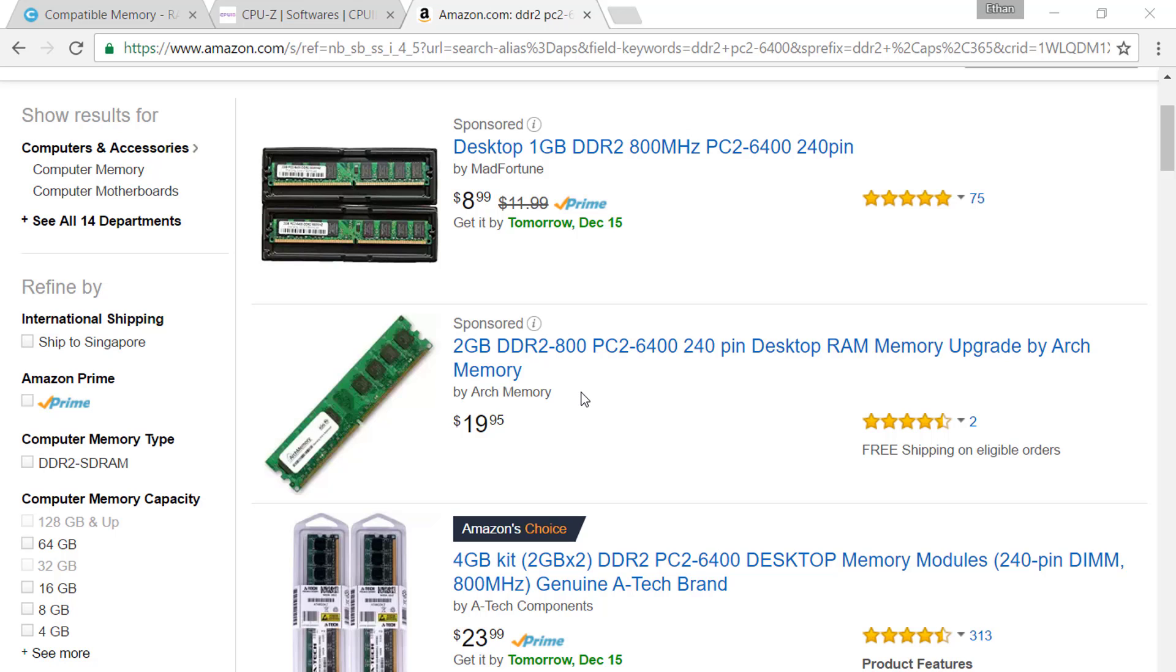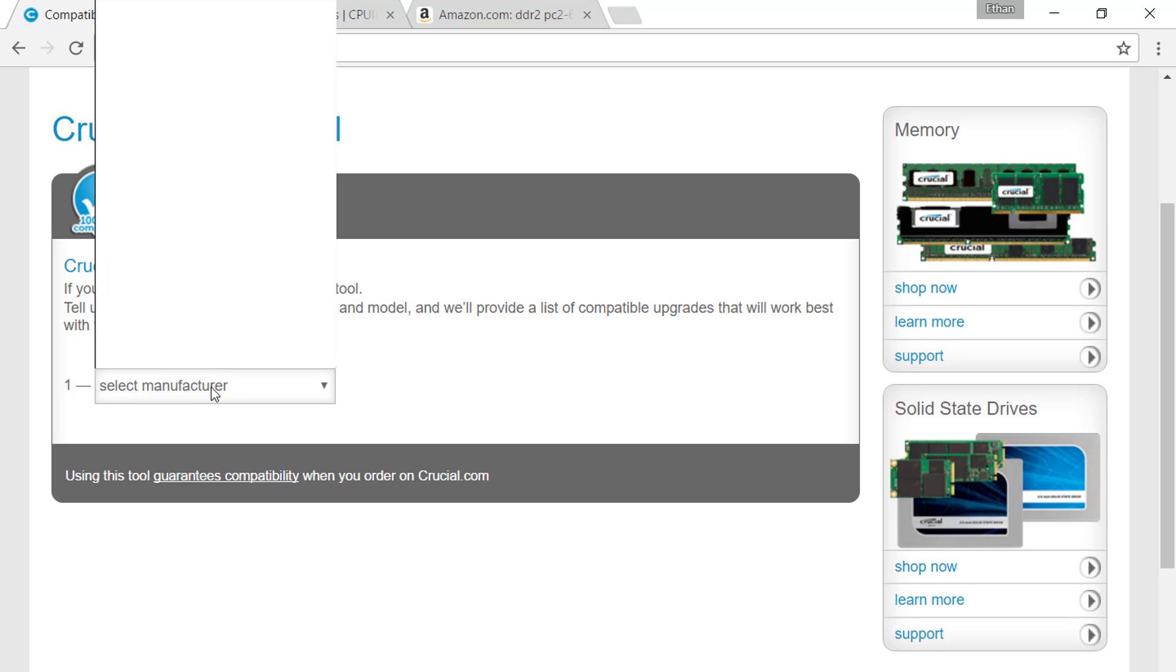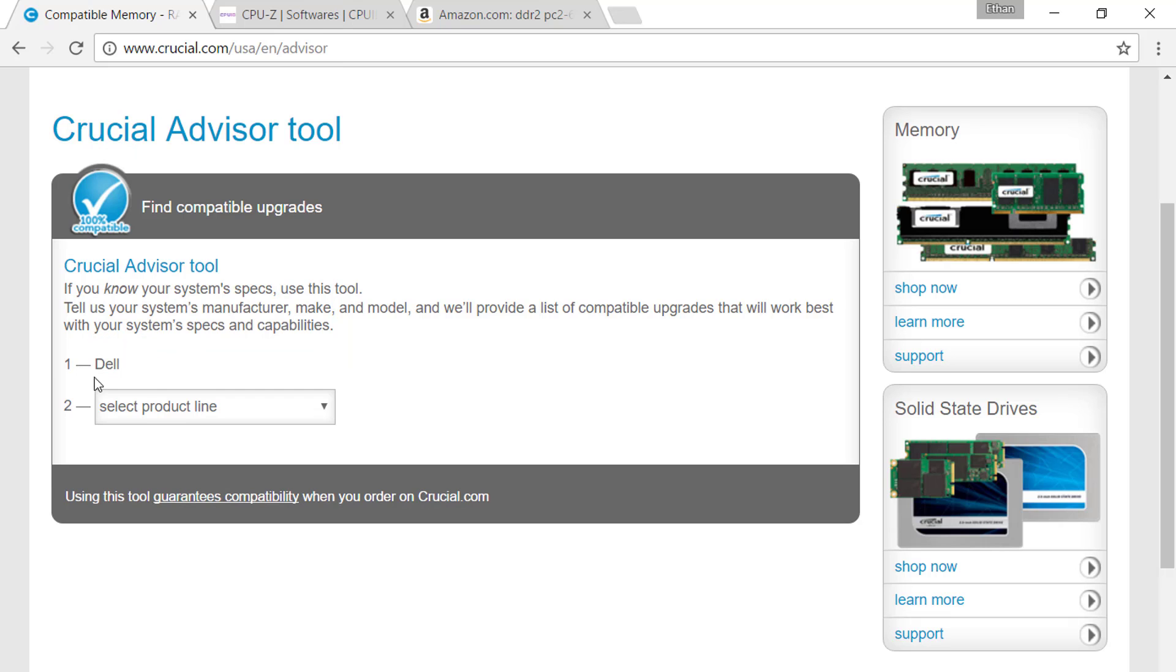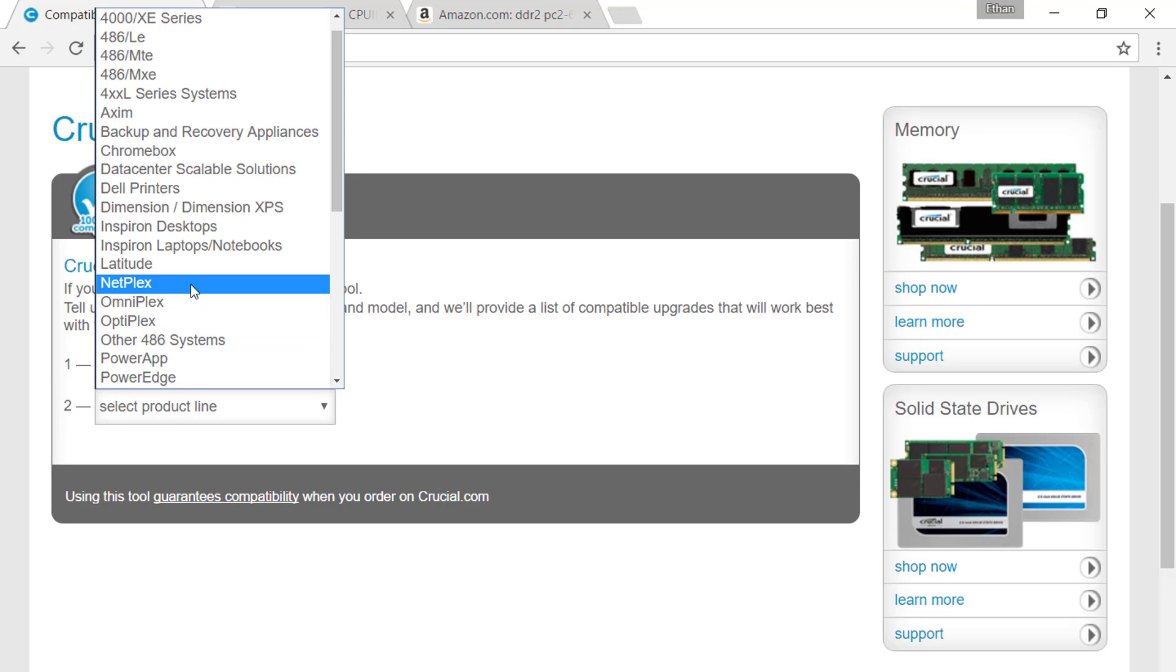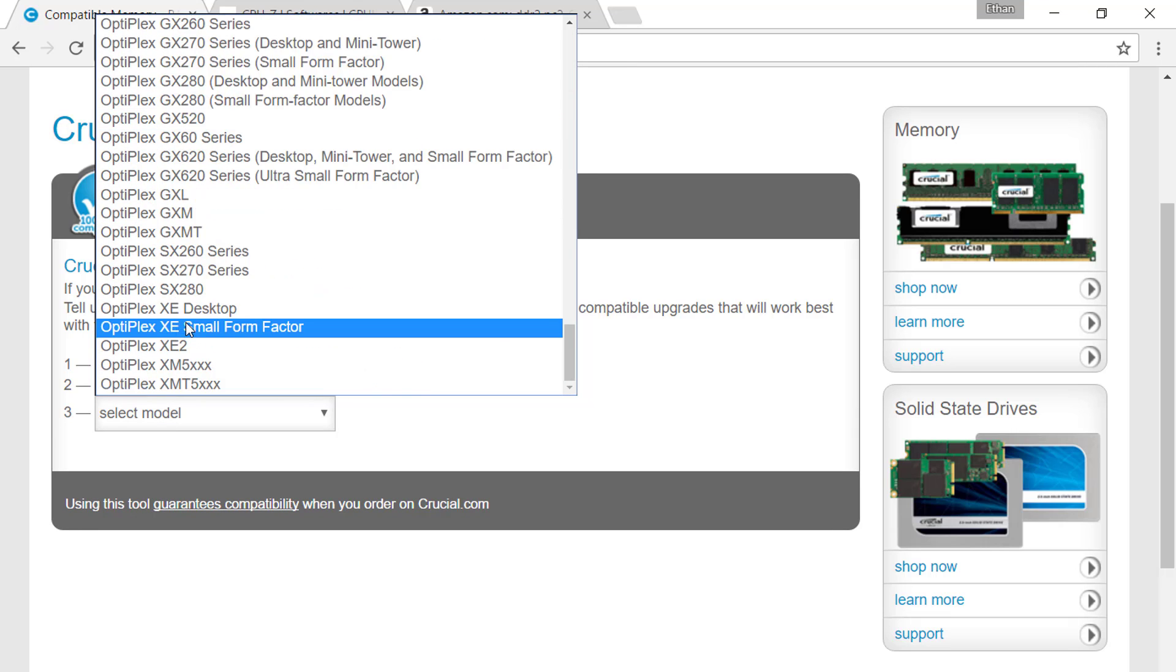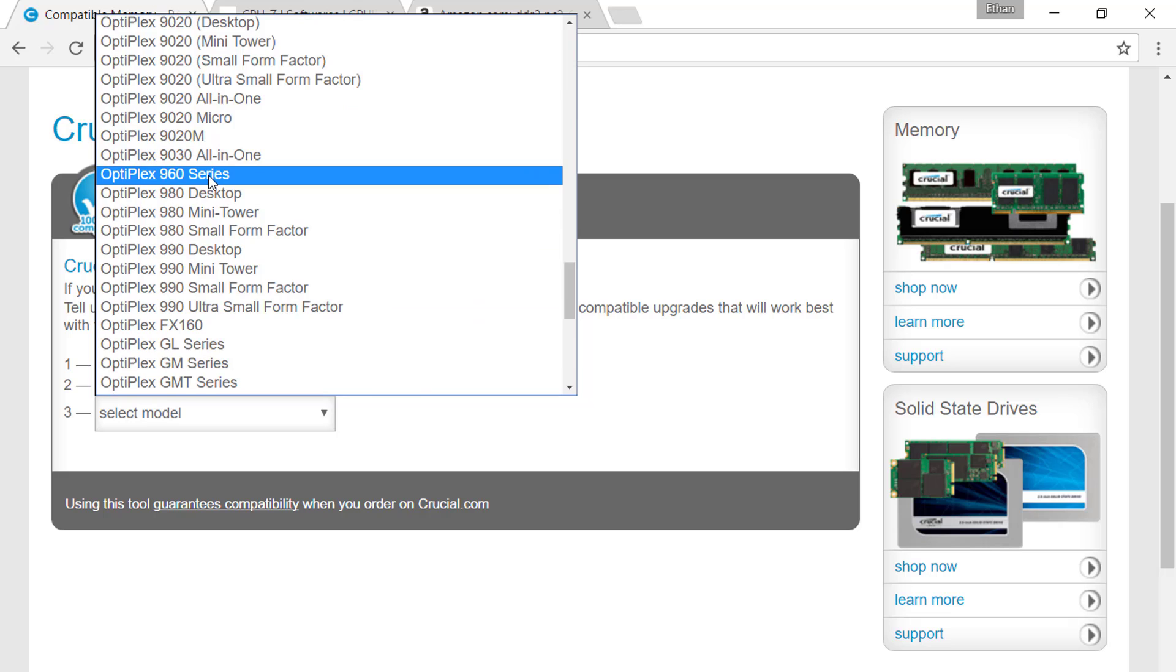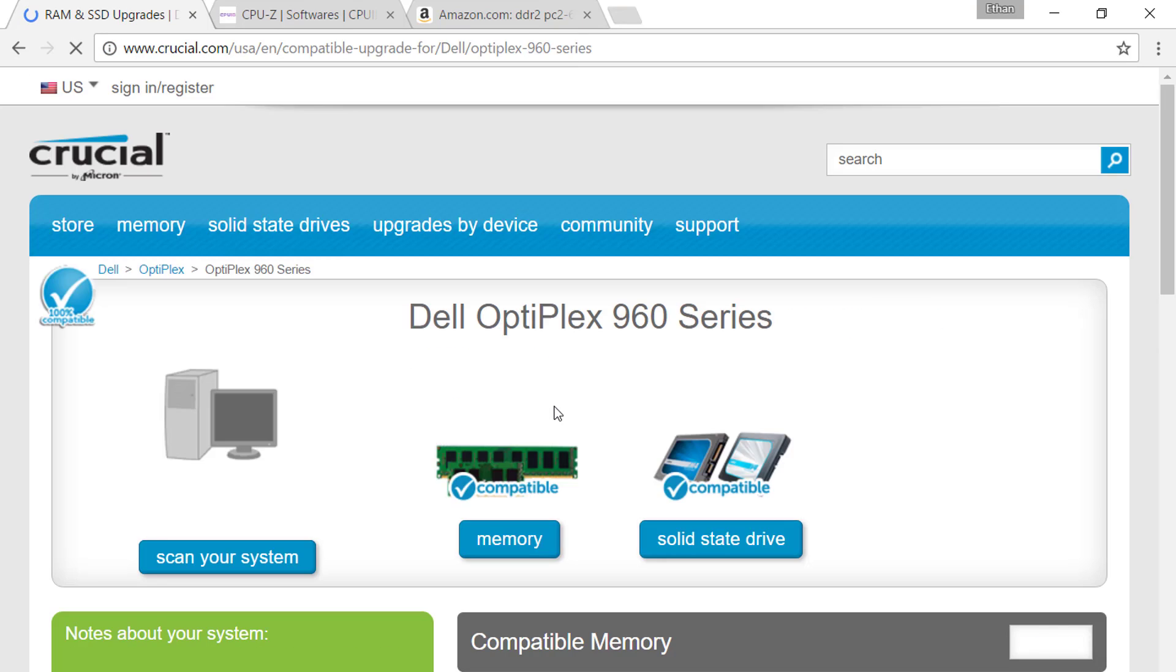If you manage to find the right RAM for your PC, that's good. But for those that are still confused, there's a website that allows you to choose compatible RAM with your pre-built PC. Note that these do not apply to custom built PCs because you have to choose between companies. In this case, mine is a pre-built PC. I have a Dell and I have an Optiplex 960. So you just select the one correct for you and find the upgrade.